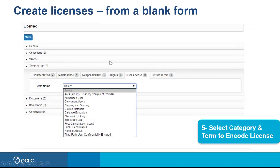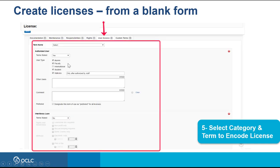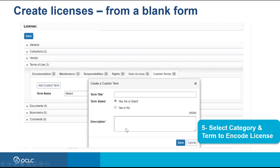On the User Access tab, you can define how users can access the collections related to this license, including interlibrary loan. In this example, I'm selecting Authorized User as the user type, and for interlibrary loan I'm defining it as no, meaning my library will not loan these materials. Note that the other options gray out when you choose no — the same happens if you choose silent. You can also create custom terms and choose yes, silent, or no for the purpose of use. Yes will allow, no will decline, and silent will either allow or decline depending on the purpose.